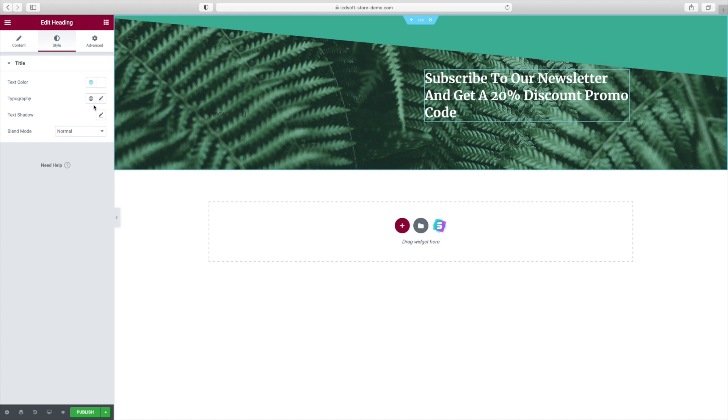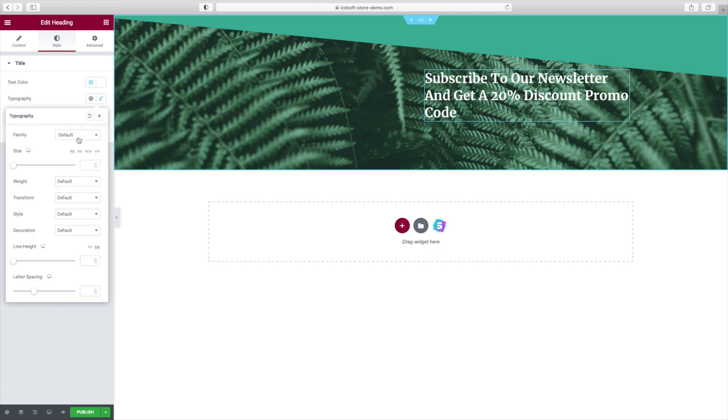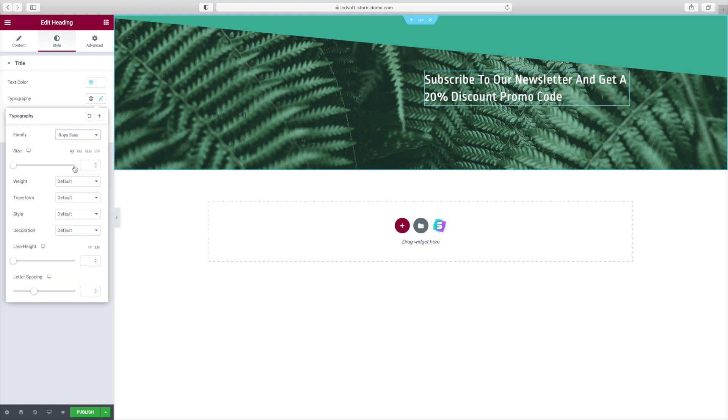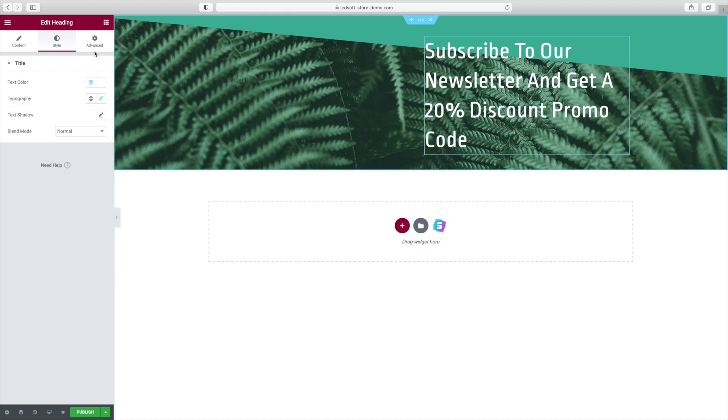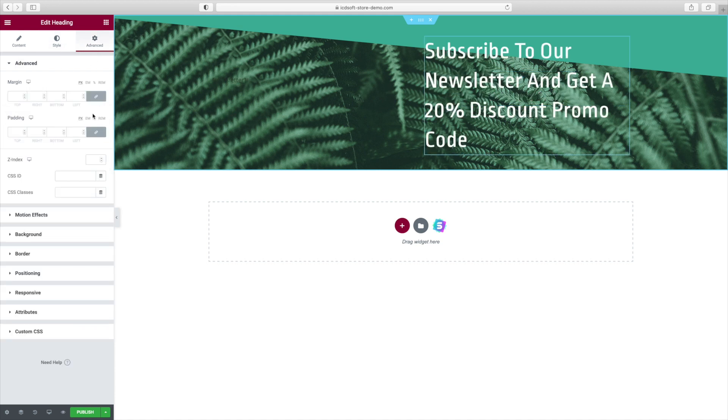Press the Typography button and we'll change the font family to let's say Ropa Sans and the size would be 59. At the Advanced tab, unlink the Padding and set the Top Padding to 20.